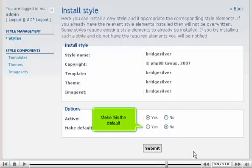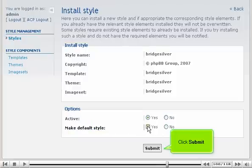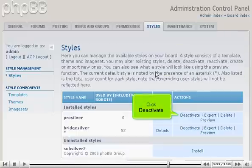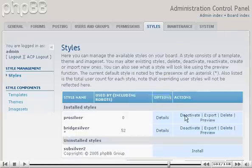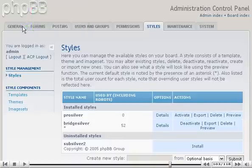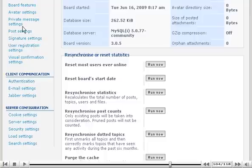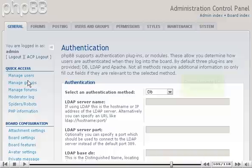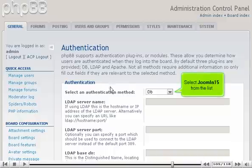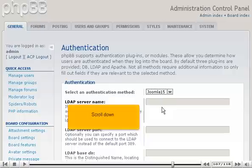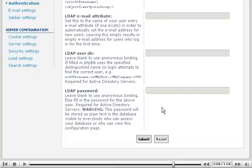Make this the default. Click Submit. Go back. Click Deactivate. Now, go to General and scroll down. Under Client Communication, click Authentication. Select Joomla 1.5 from the list. Scroll down. Click Submit.